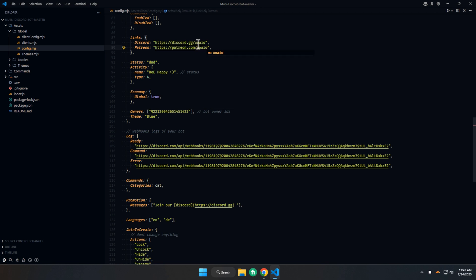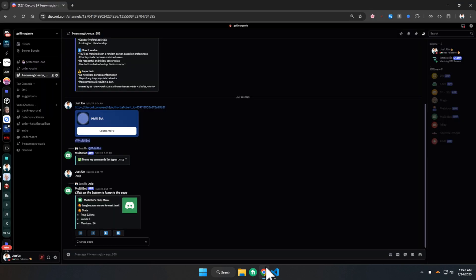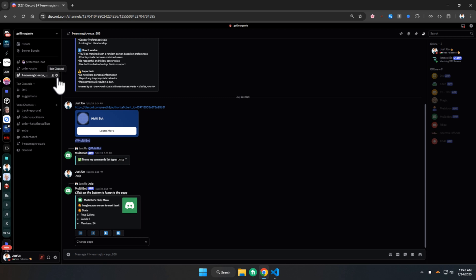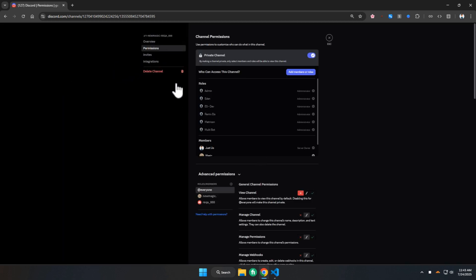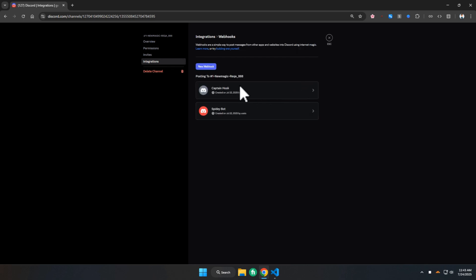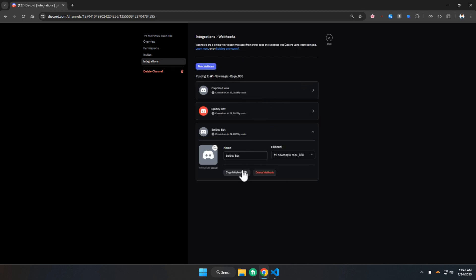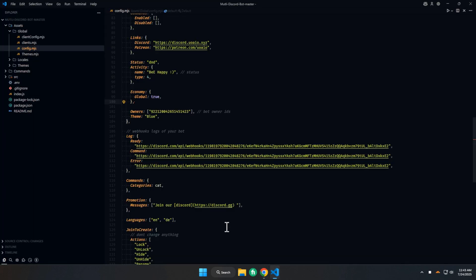Also change other settings like links, activity, or status of the bot as you want. To set the webhook URL, go to the channel settings, then Integrations, and create a new webhook. Copy the webhook URL and paste it there.